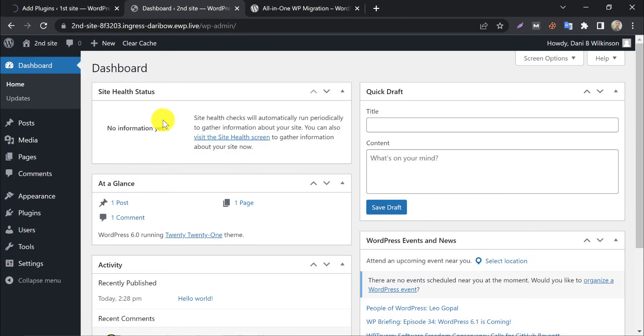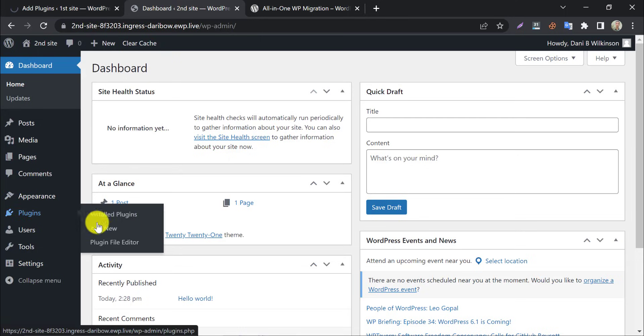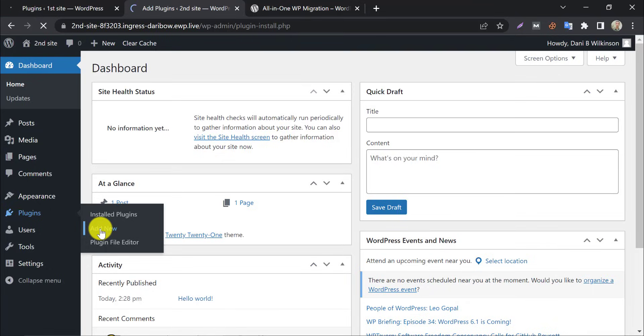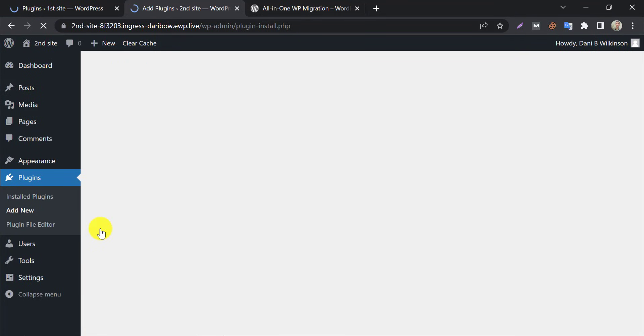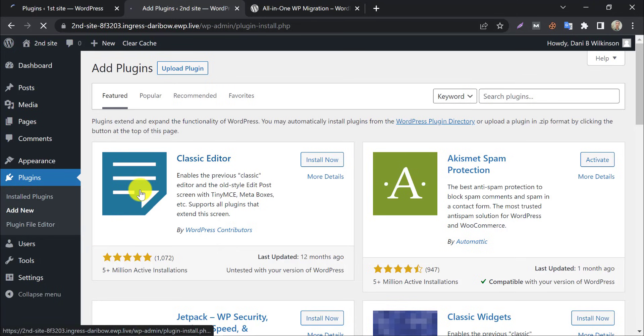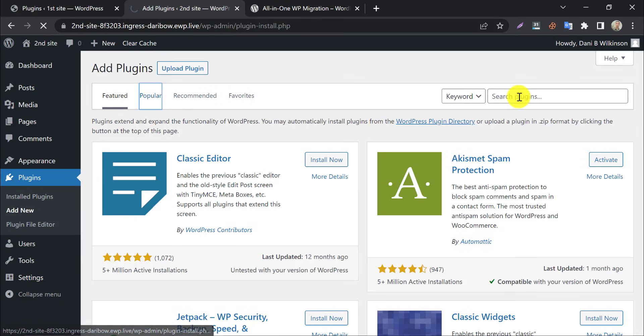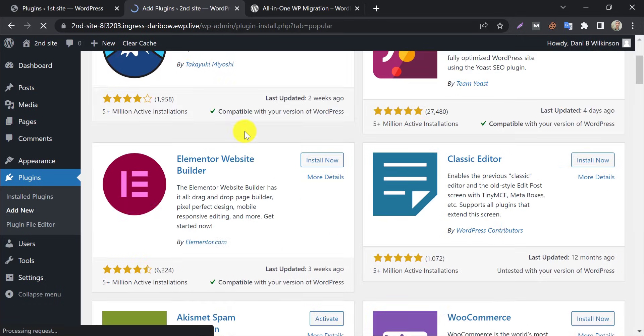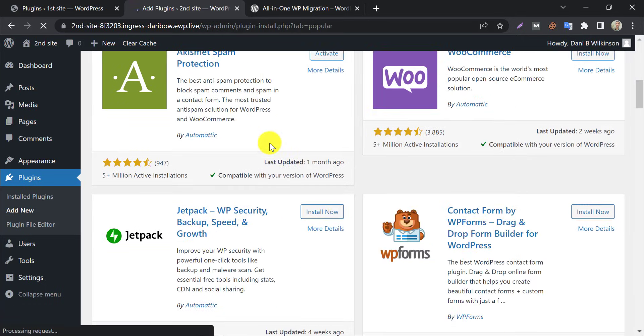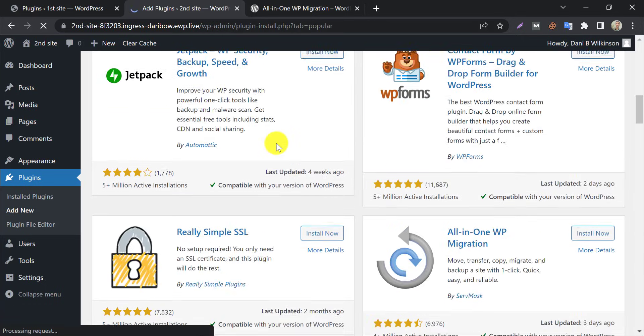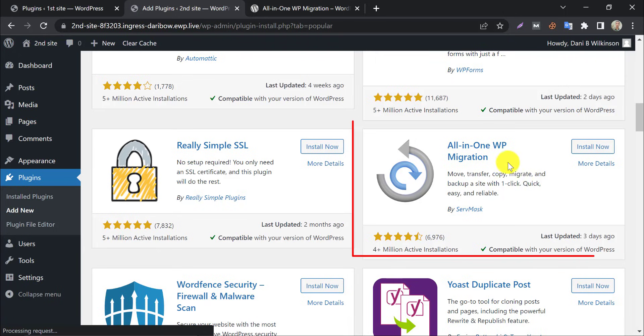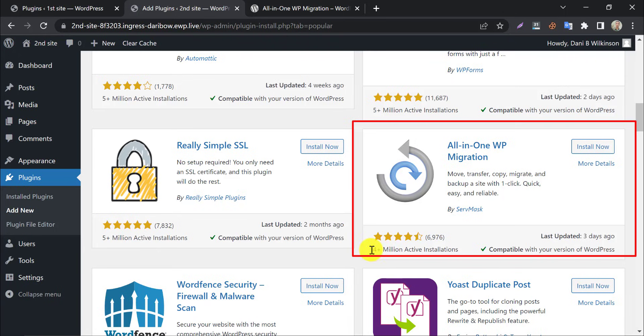We will do the same on the second website. You can also get this plugin in the popular section. After scrolling, you will see this plugin here. Install and activate that.